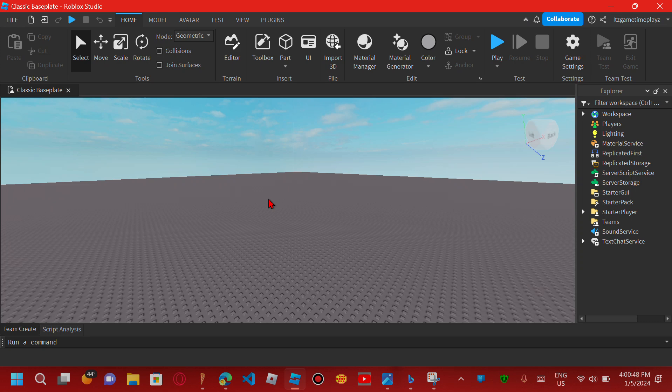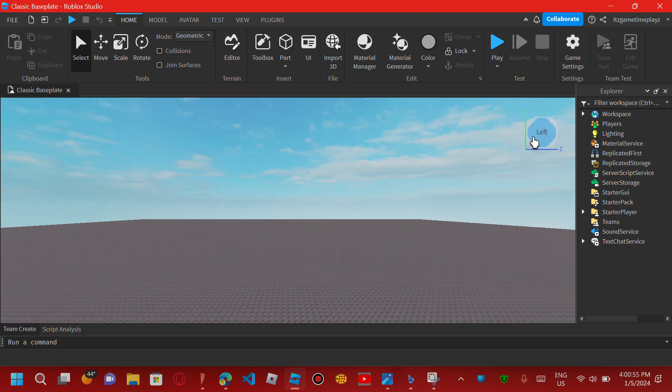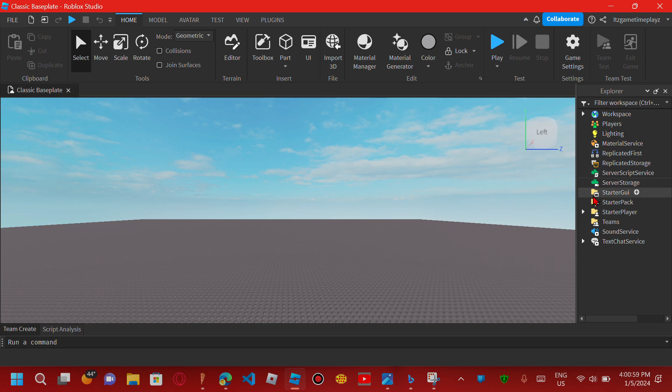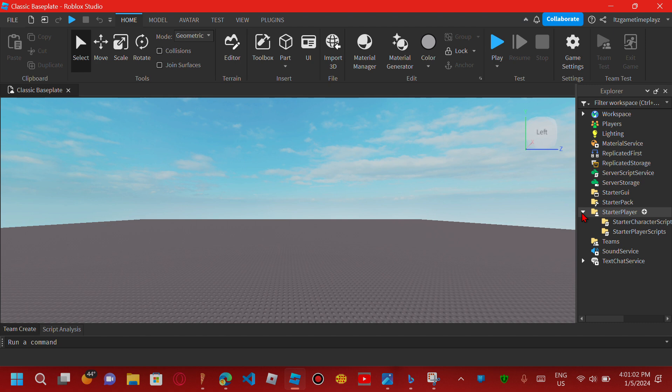Alright guys, welcome back to another video. Today we're going to show you how to make your own cursor in Roblox Studio. First, go to StarterPlayer, StarterCharacterScripts.